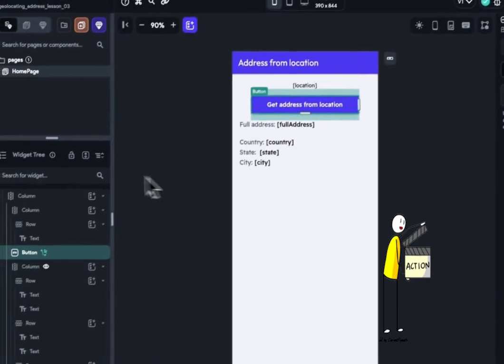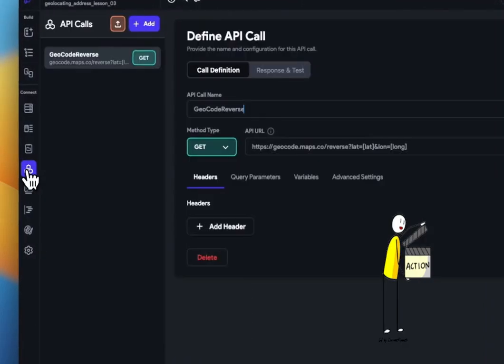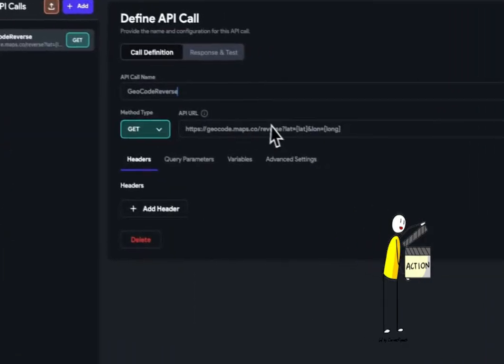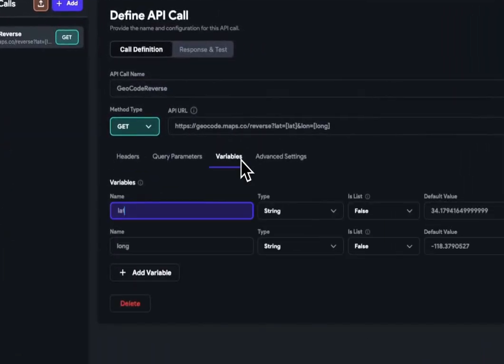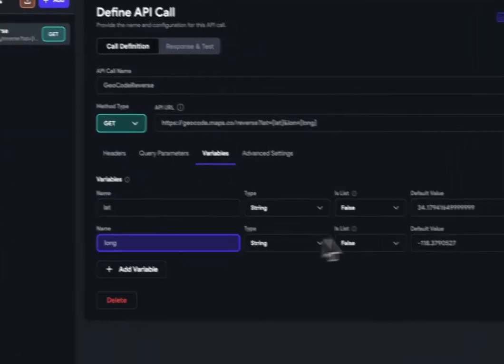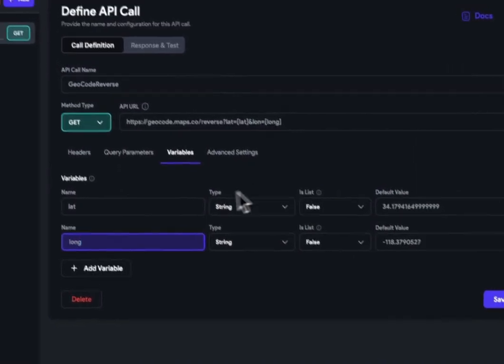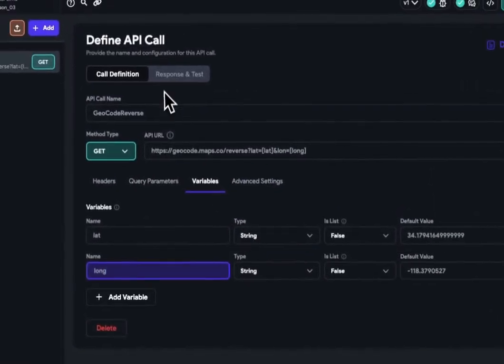Let's begin with setting up our API call. We need two string variables: latitude, lat, and longitude, long.